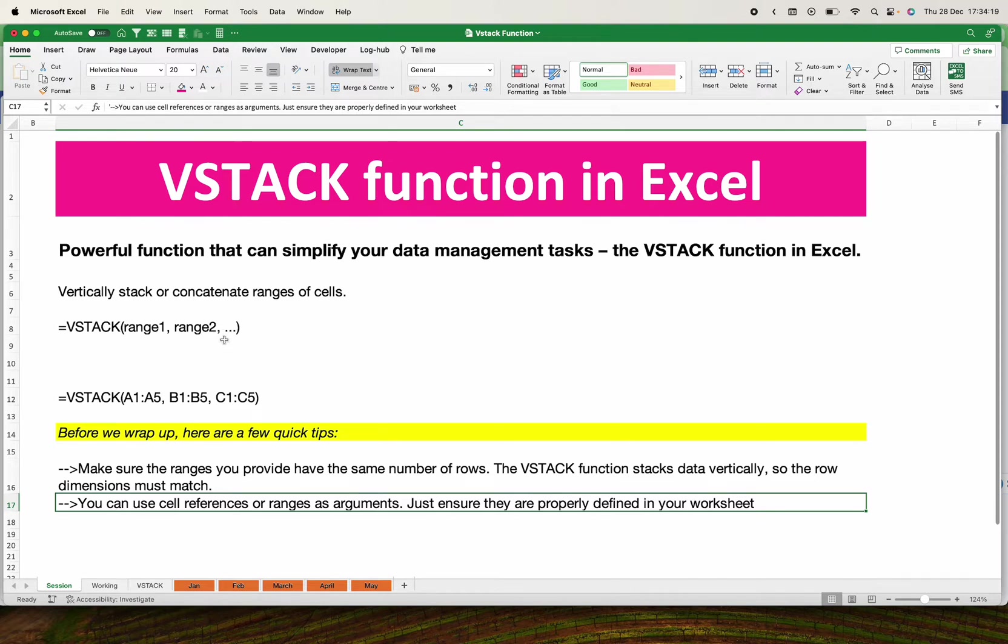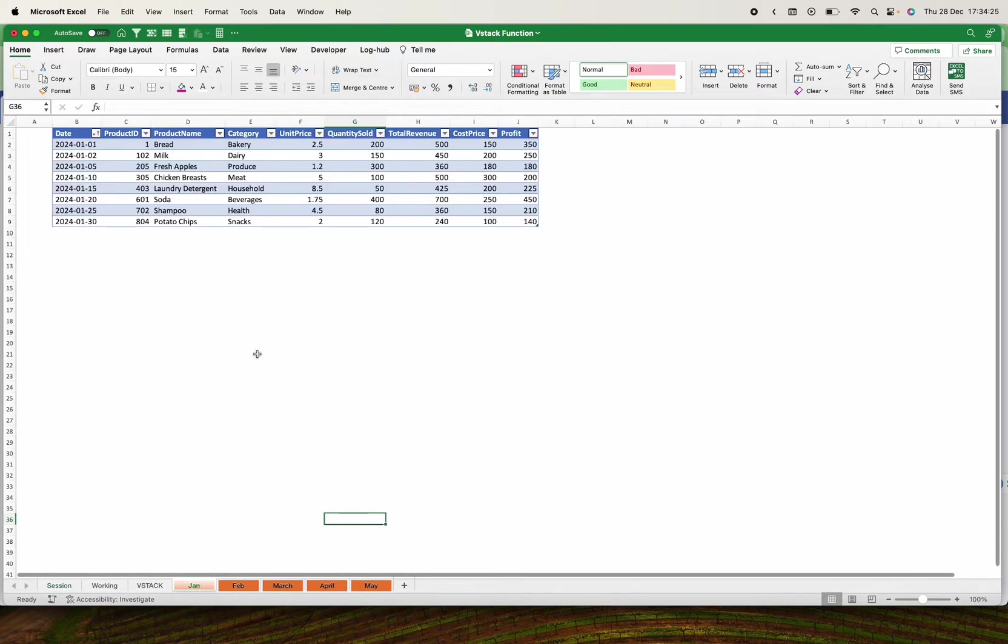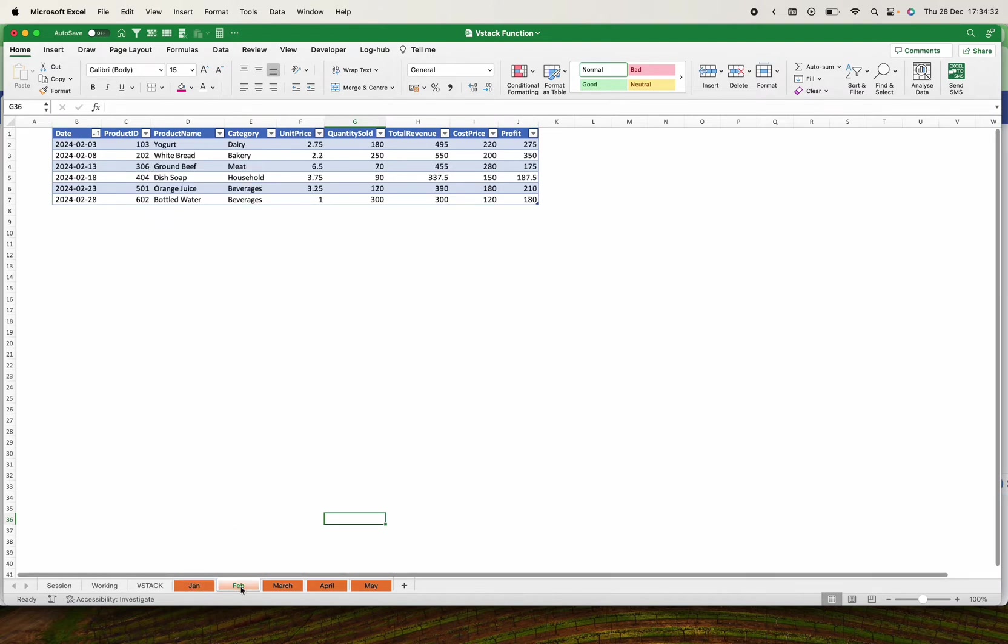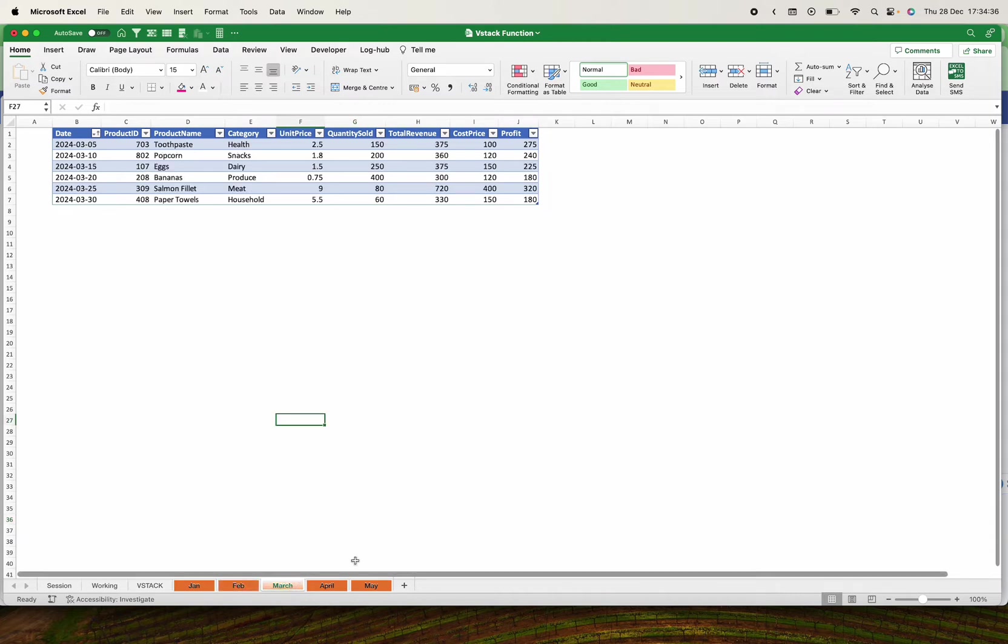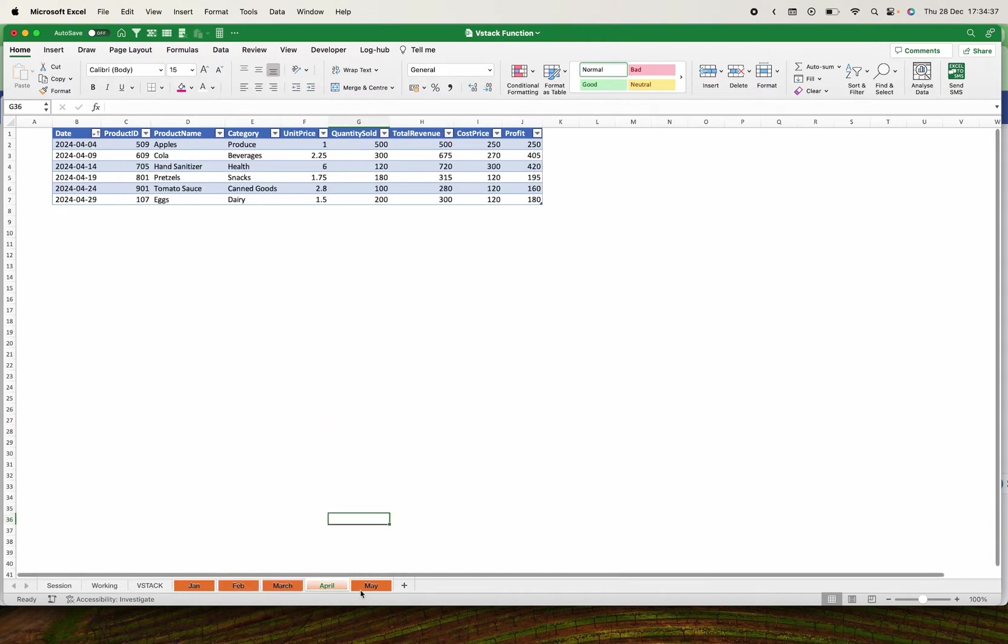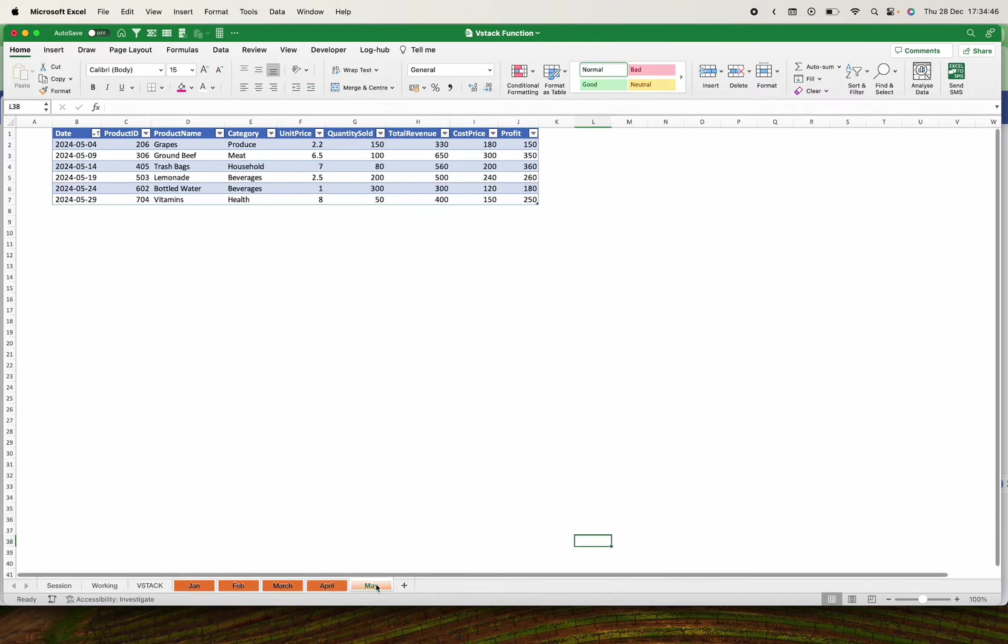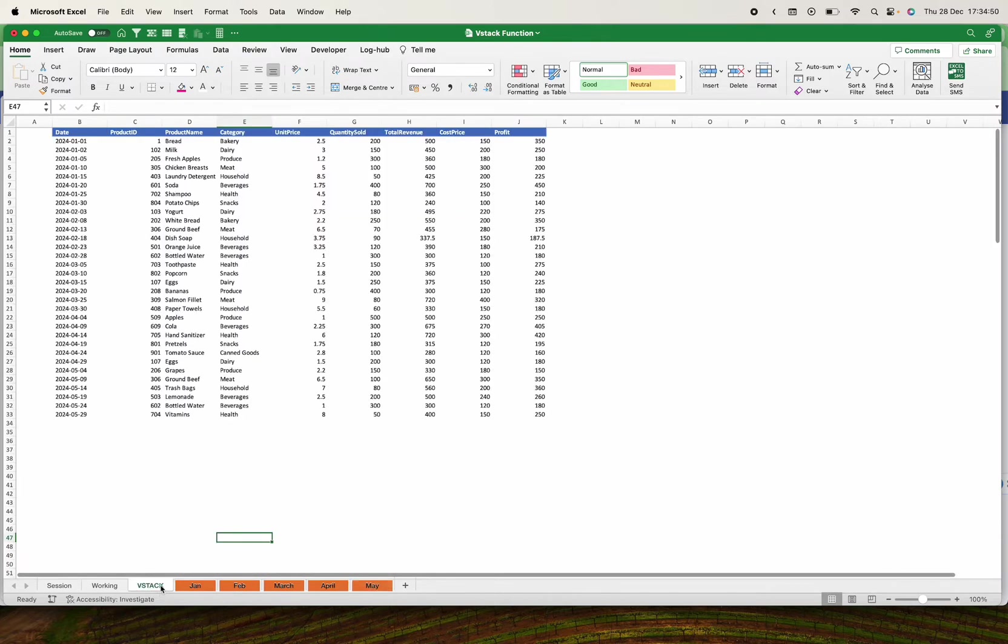We are going to start with an example. I have data in January, you see it runs from B to J. The same data in February, data in March, data in April going onwards. Even if they're more than 50 sheets, you can concatenate them or do a VSTACK on them. Now we are going to stack all these into one table like this.